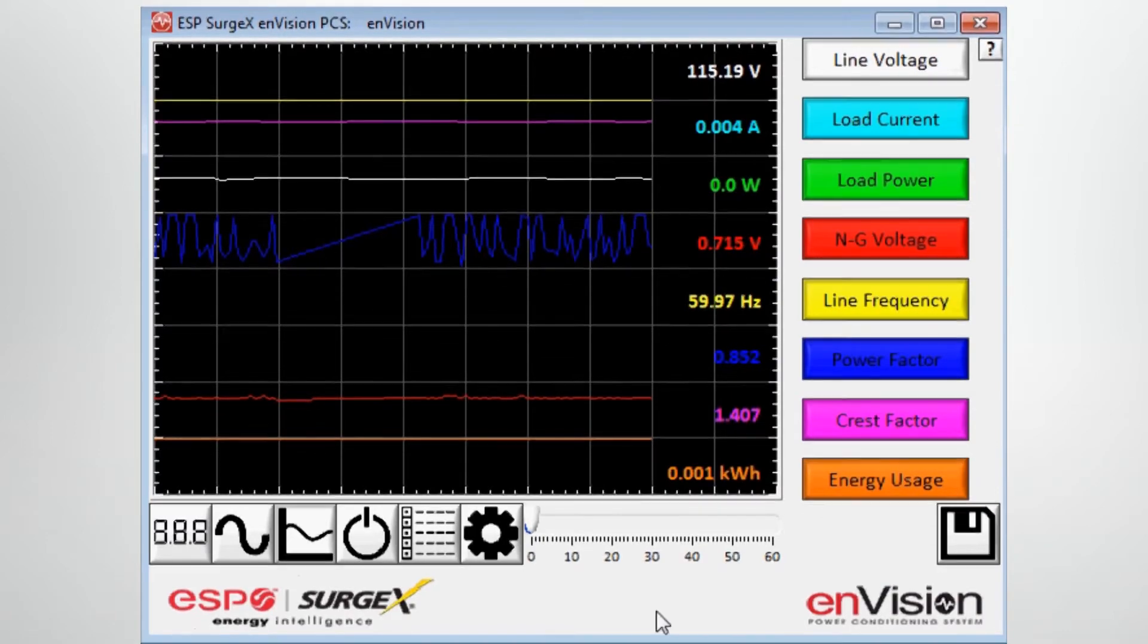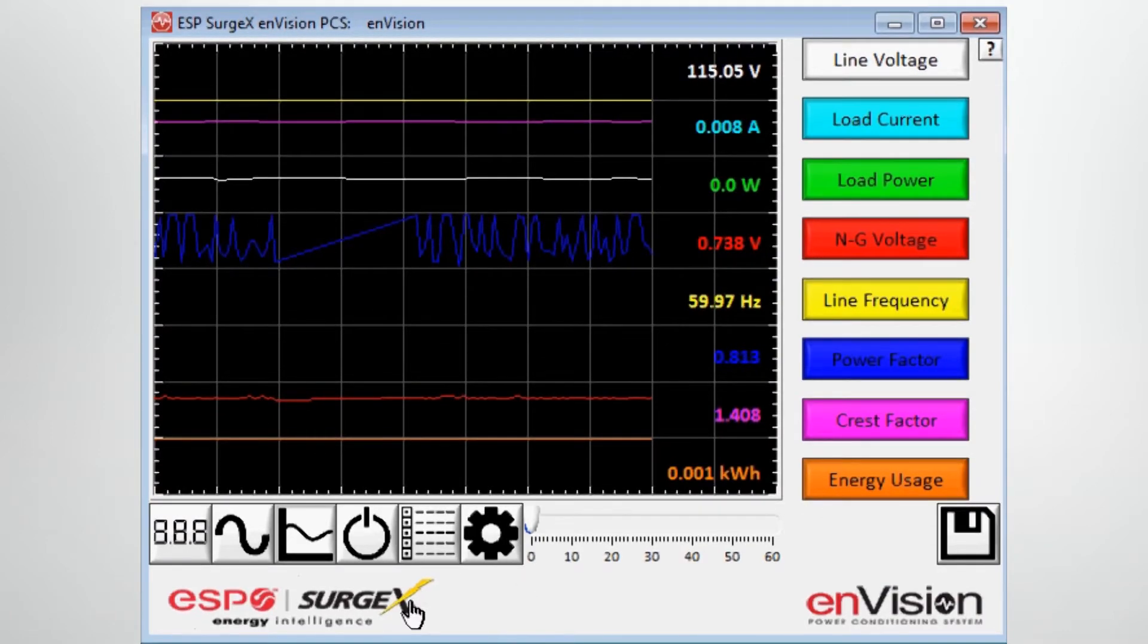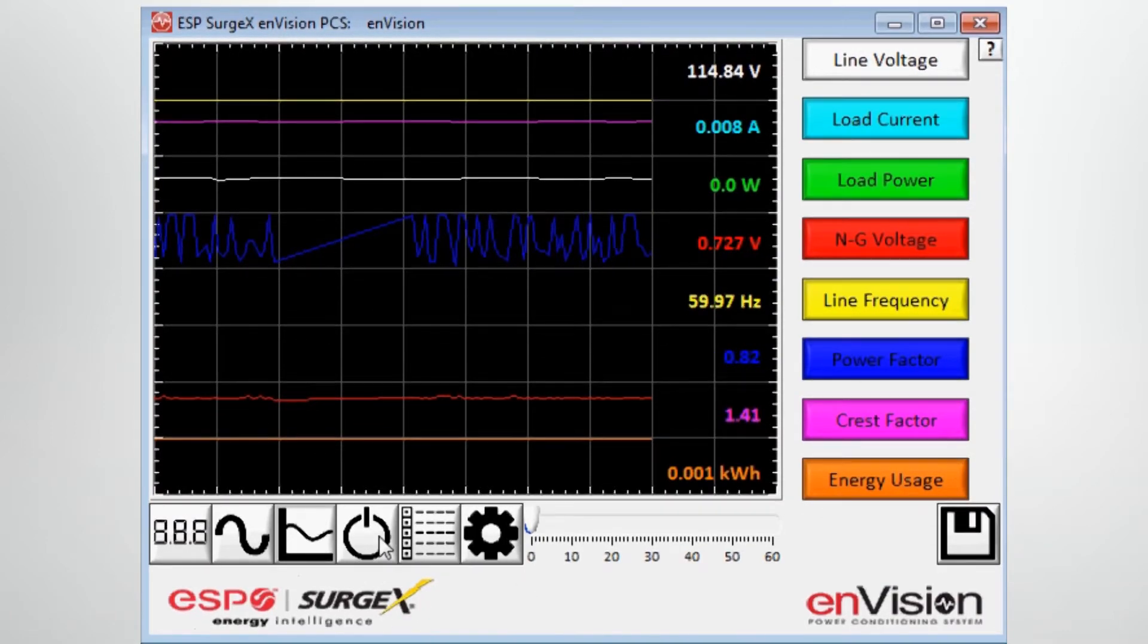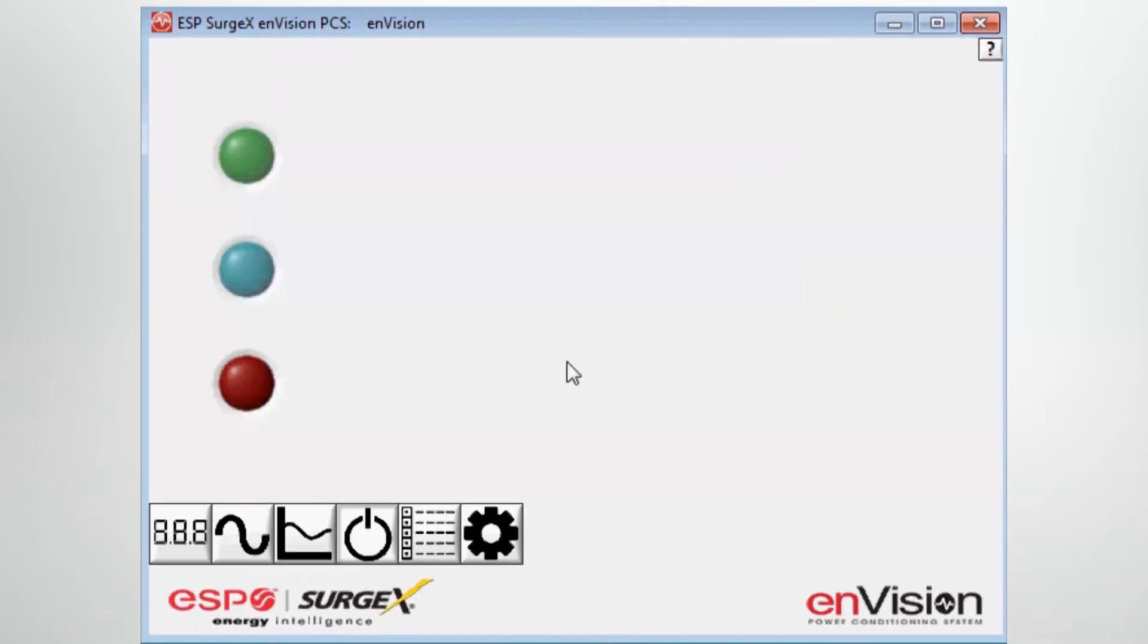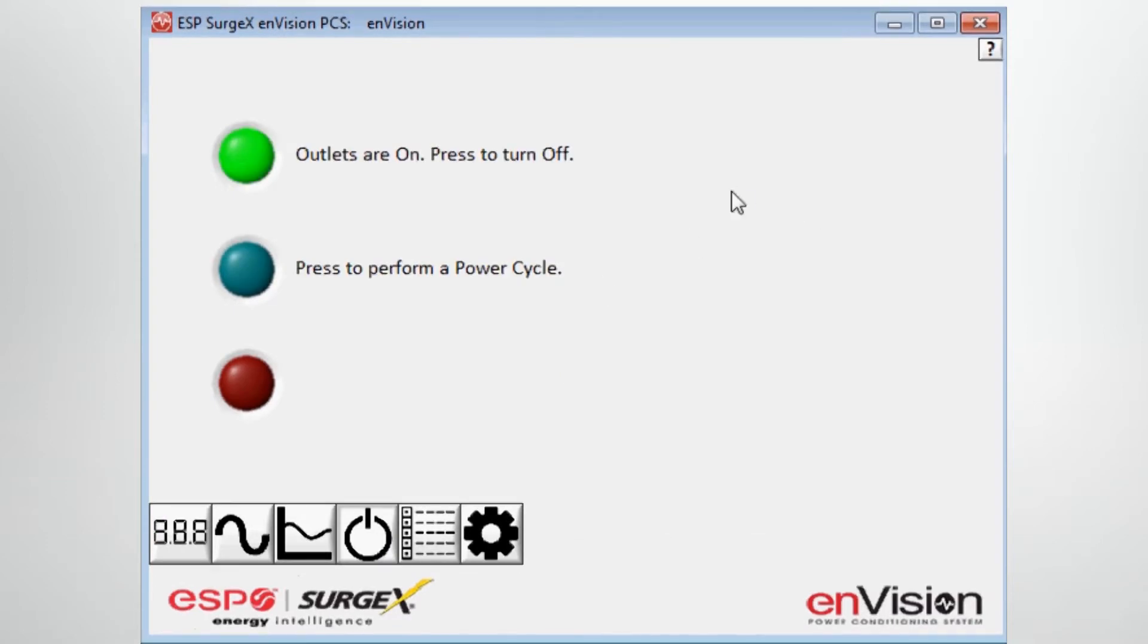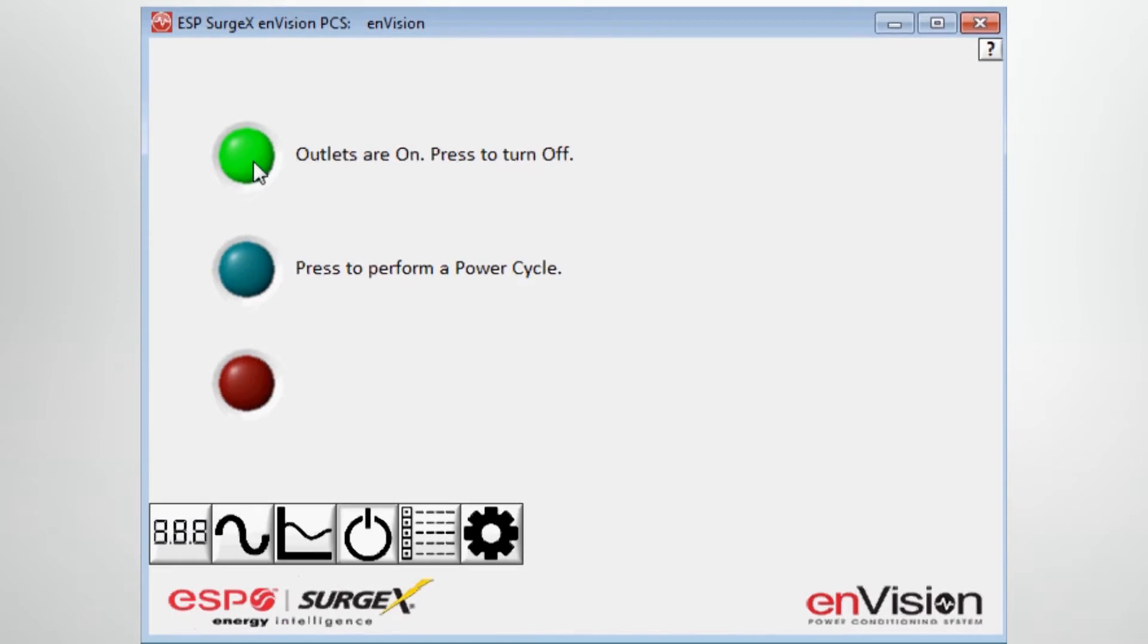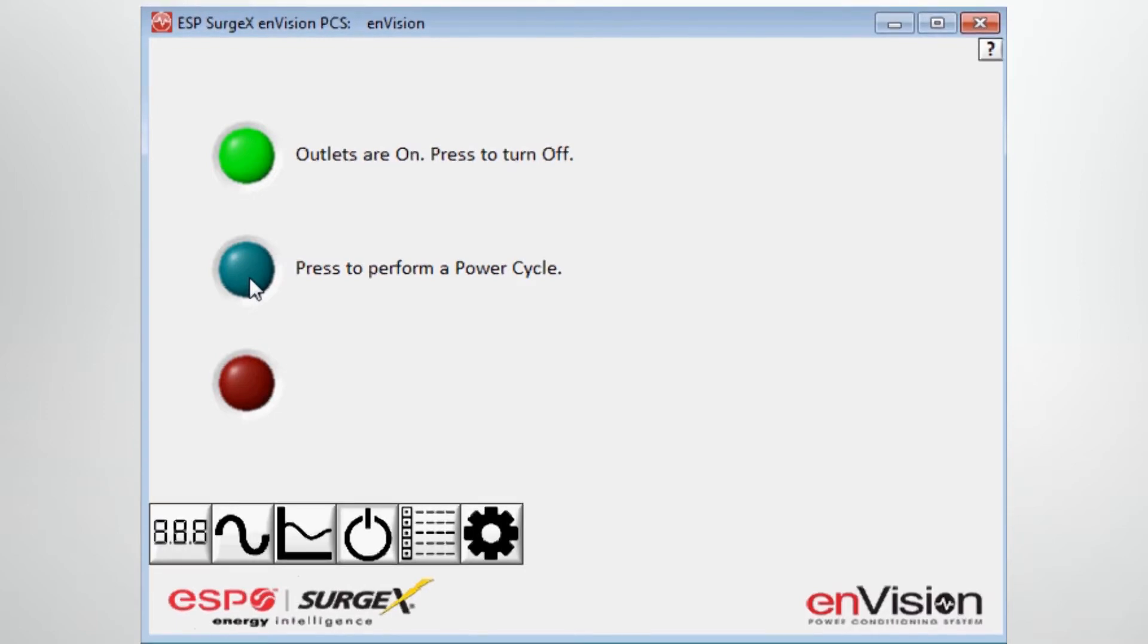Moving on to the next tab, basically this puts you in instant communication with the outlets on the device. So I can immediately turn the outlets on or off, which in turn would turn the power to the device attached on or off. I can perform a power cycle, which basically would be a 90 second power cycle, turning the equipment off and back on again within 90 seconds.